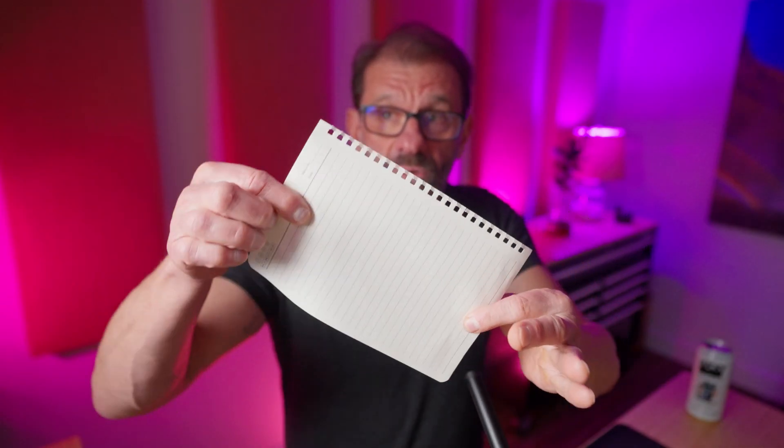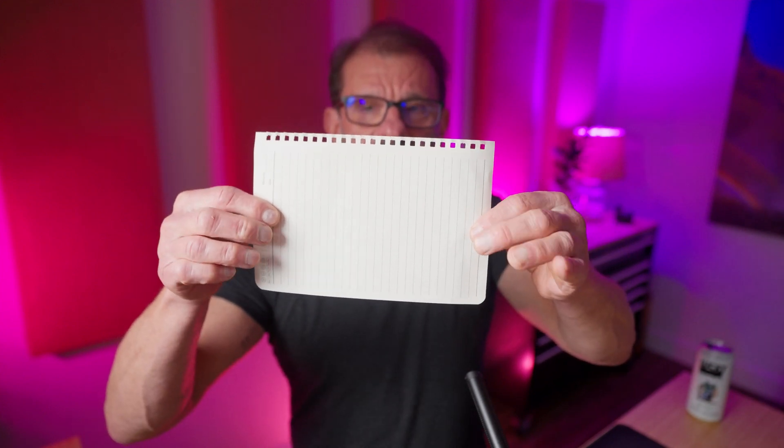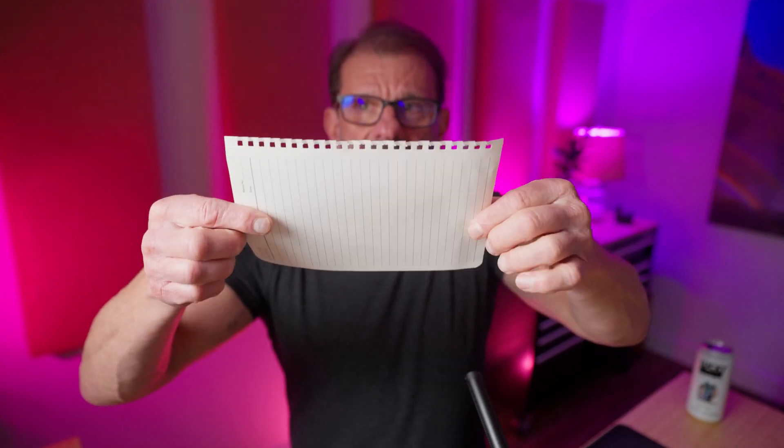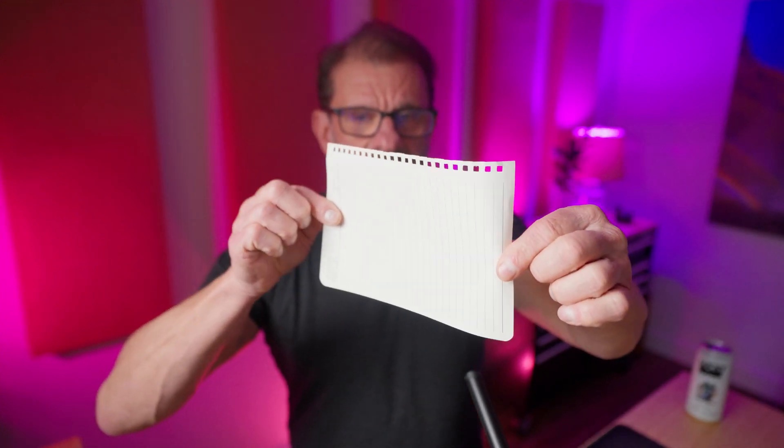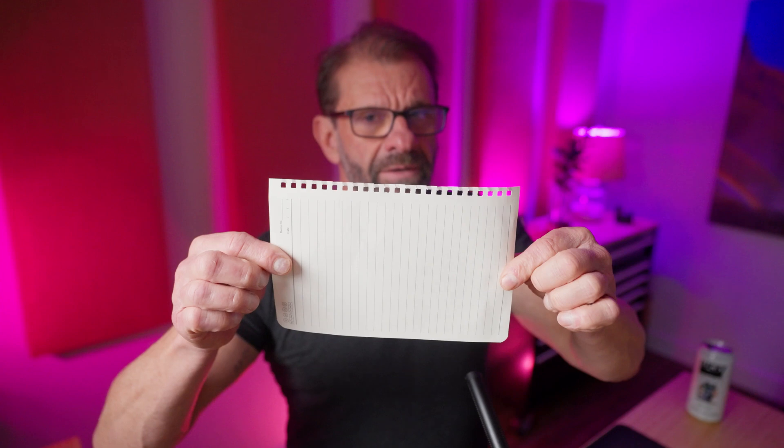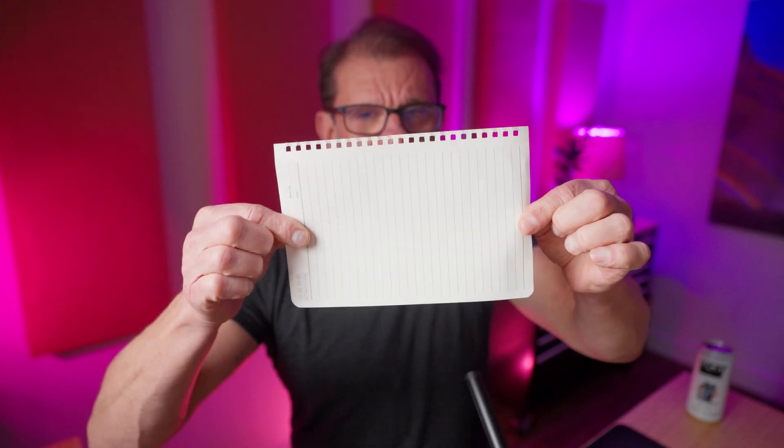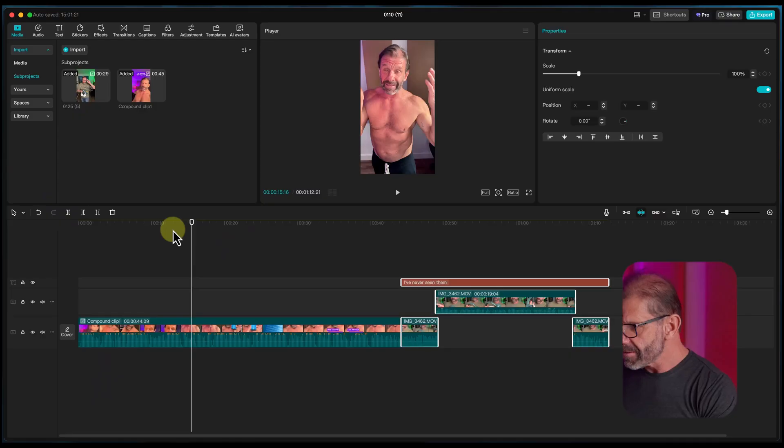Right now in CapCut, you can rotate it like this, but to get it to rotate on the Y axis or the X axis hasn't been possible. Now you can kind of do this a little bit and let me show you how. I'm pretty sure down the road they'll give us actual complete basic 3D like Premiere has, but right now we got this, so let me show you how to do it.